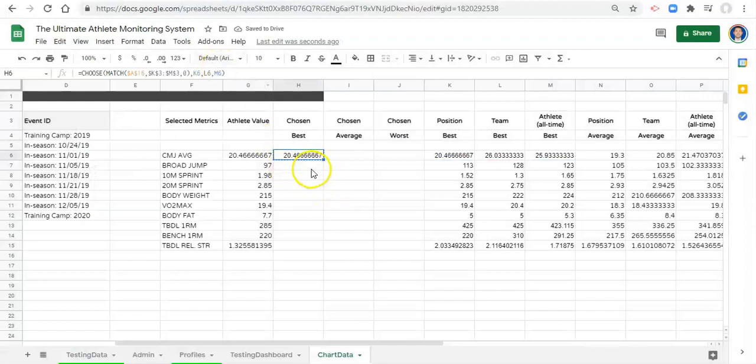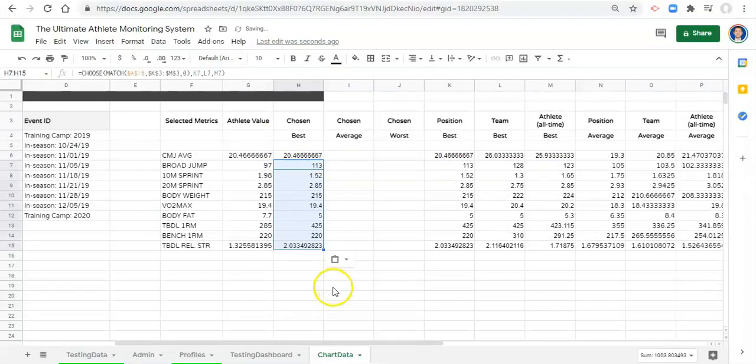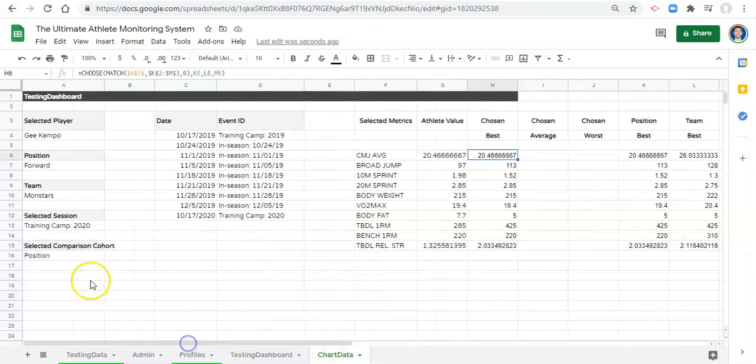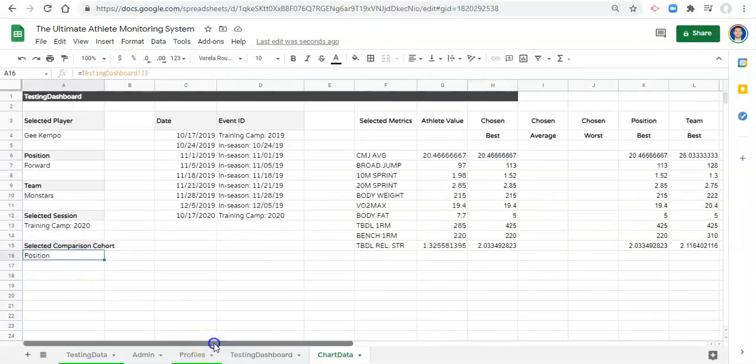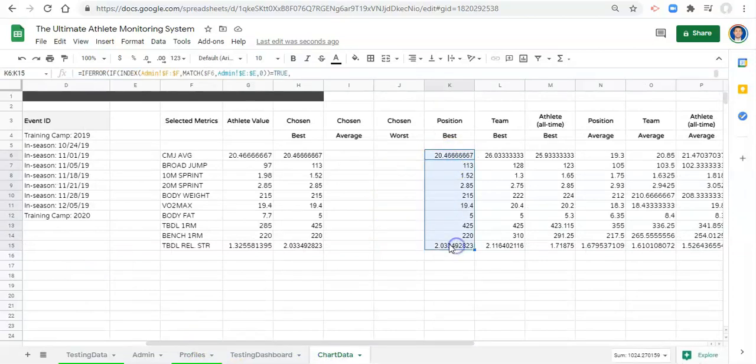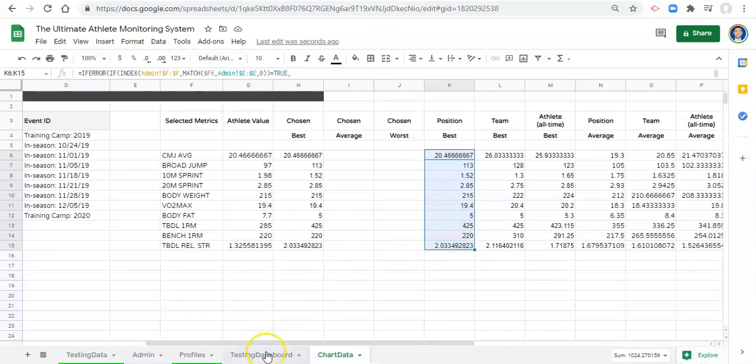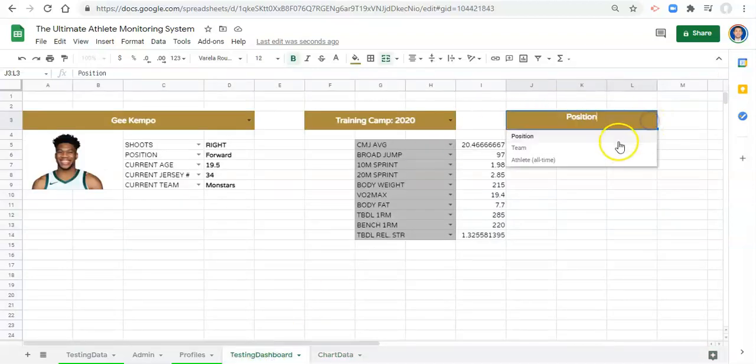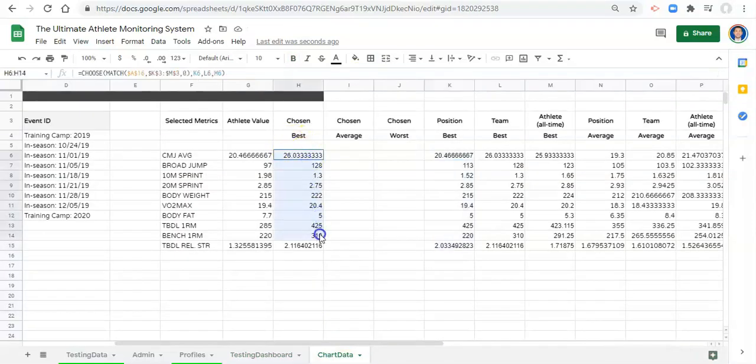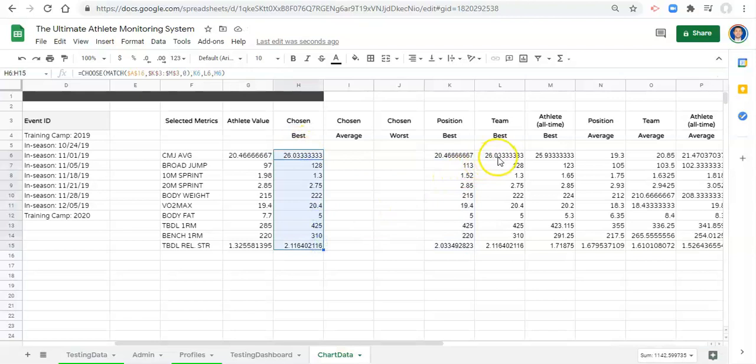Now let's copy this formula and paste it down here. What we should see is that these best values are all from the position because we selected it in our dropdown, so they should match all these values. Again to check, if we go to our team dashboard and select team, go back to chart data. Now these values should represent the ones for the team and they do. Great.